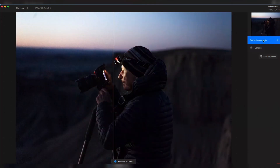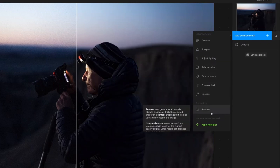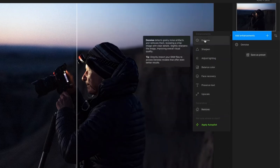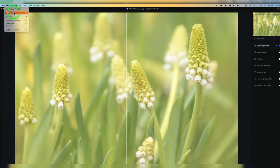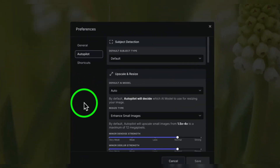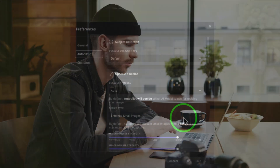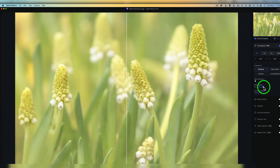Additionally, the software offers a range of manual adjustment tools, including upscaling, sharpening, and noise removal, providing users with a high level of control. Topaz Photo AI can also upscale images without compromising on resolution, which is particularly useful for photographers who work with low-resolution images or need to enhance images for web or social media use. The software's ability to preserve original image quality while enhancing it is a significant advantage over many other AI photo enhancers.